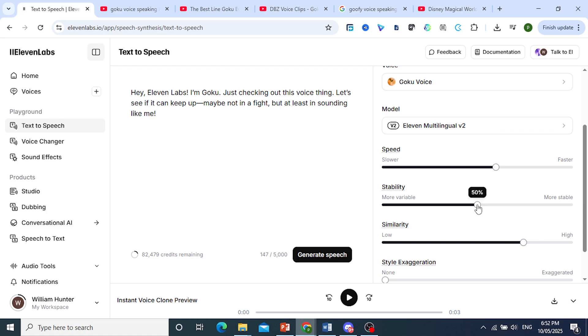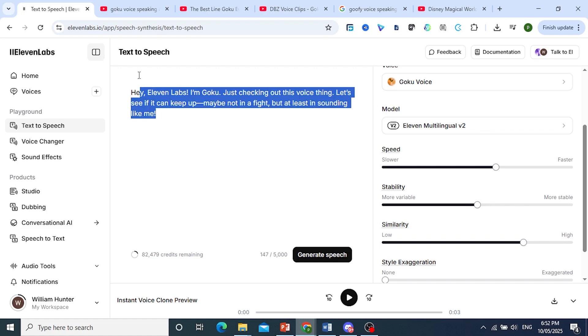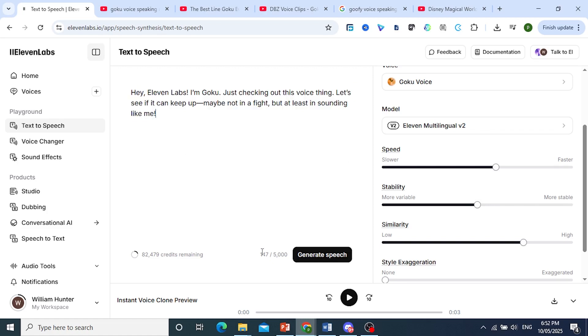Stability. You can increase this even more if you're doing longer text. Okay, more text. This one is only 147 characters. Okay, if you're doing more than 2,000, 3,000 characters, go ahead and increase this.